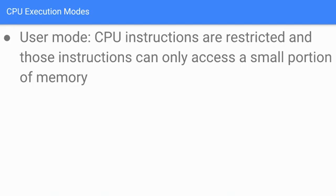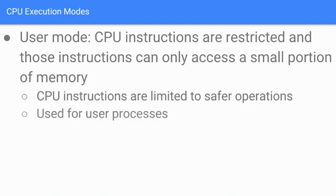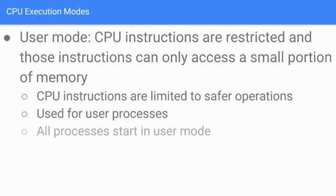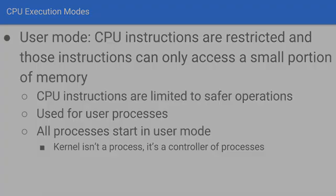User mode is essentially where the CPU instructions are restricted and those instructions can only access a small portion of memory. The CPU instructions are limited to safer operations and used for user processes. The CPU is going to be in this mode when user processes are executed. Here's a really important thing to know: all processes start in user mode. As a side note, the kernel is not a process - it's a controller of processes.